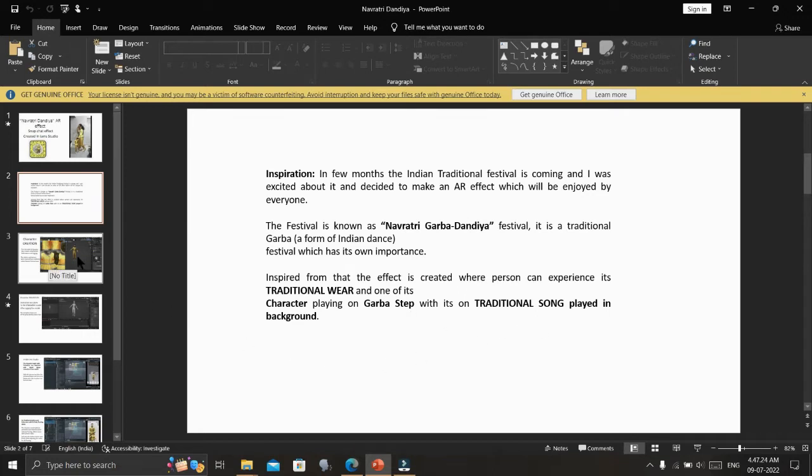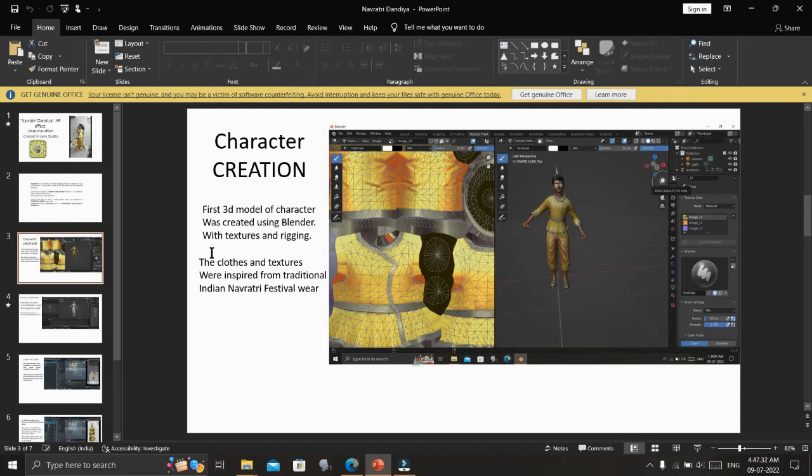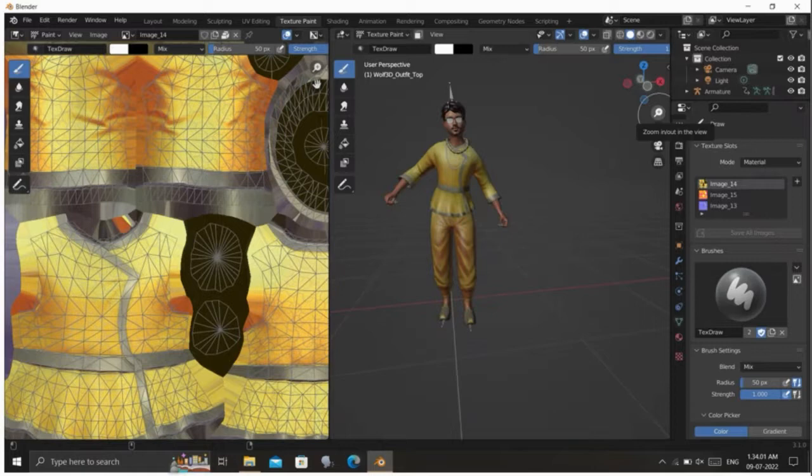To create the character, I used Blender. First, a 3D model of the character was created using Blender with textures and rigging. The clothes and textures were inspired from traditional Indian Navratri festival wear.